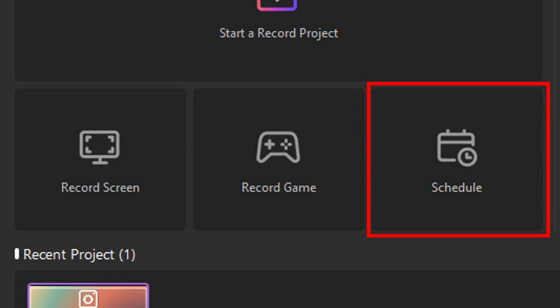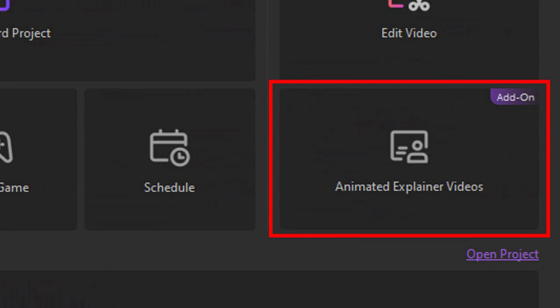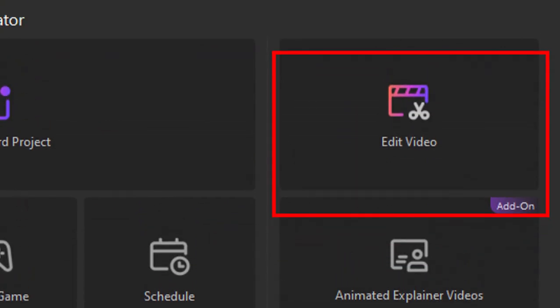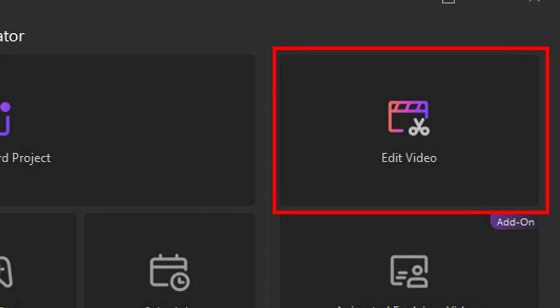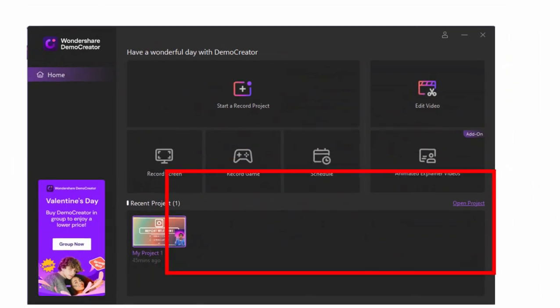Next is the Animated Explainer Videos, which is an add-on that you can install later. Then the Video Editor for your further editing and other projects. You will also see here your recent projects.